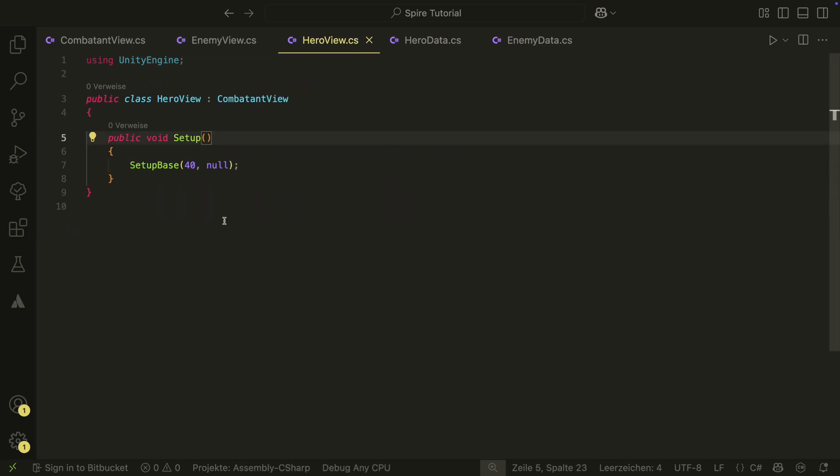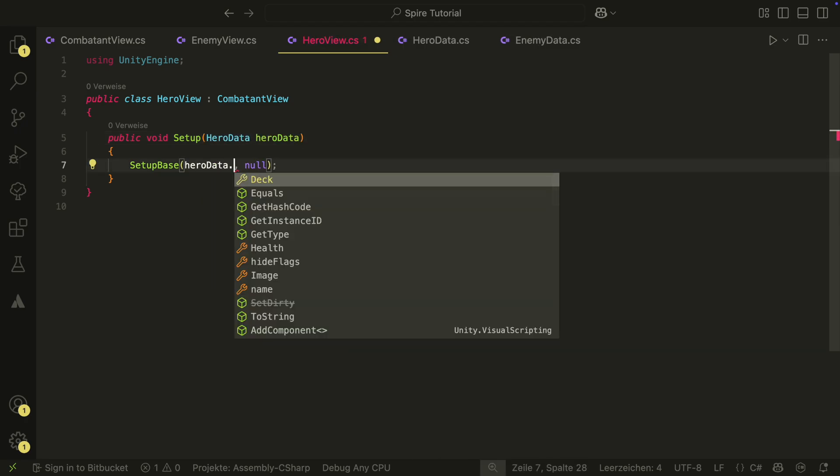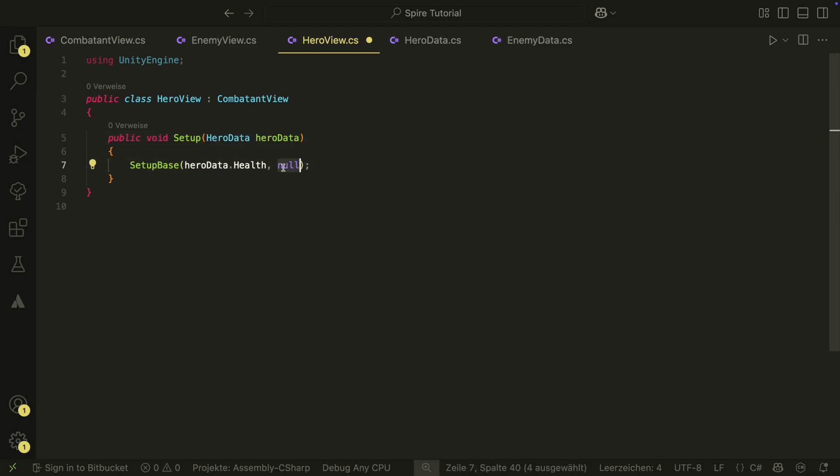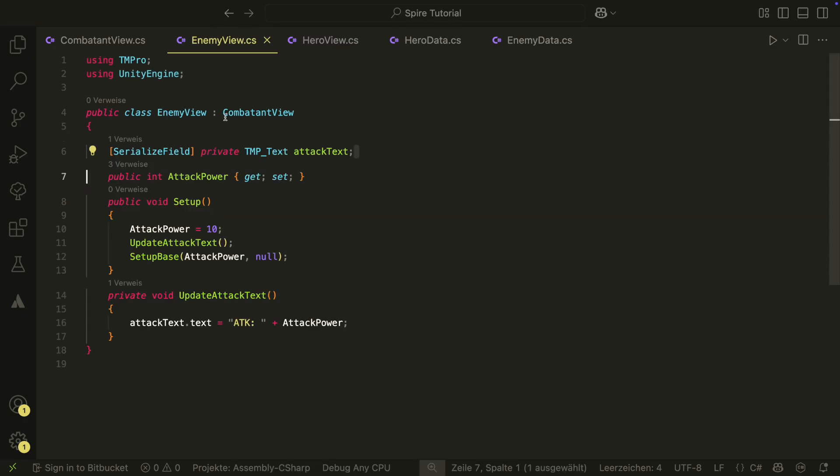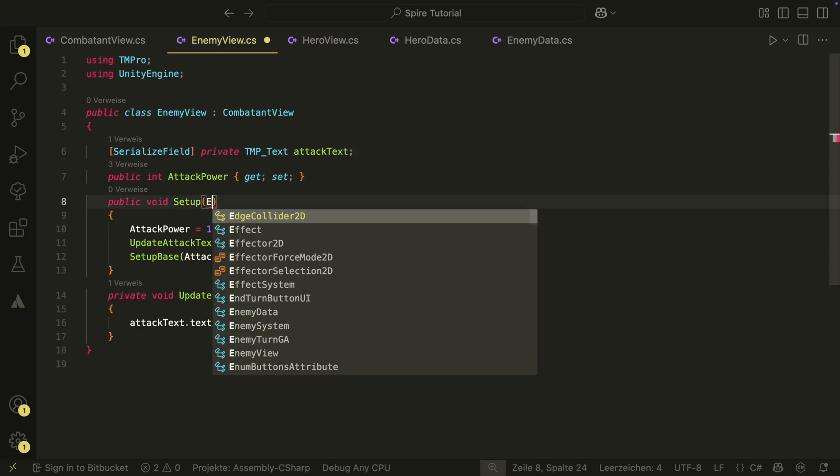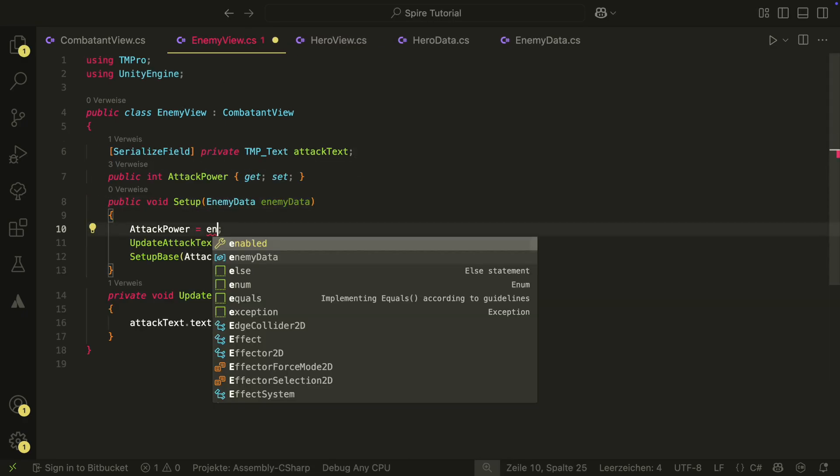In the hero view setup method, we add the hero data parameter and set the base up with the values from the data. We do the same for the enemy view, but with the enemy data in this case.